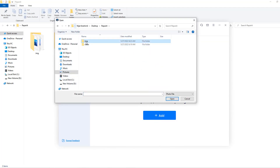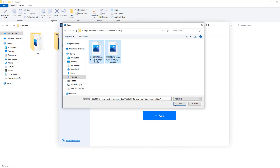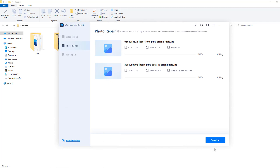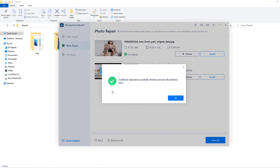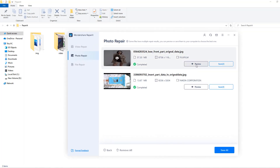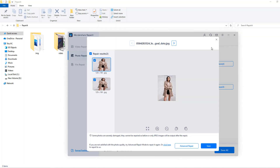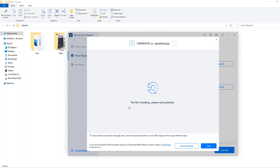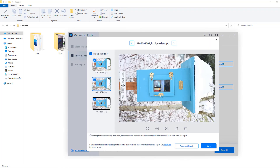Let's go to photo repair and click add. Open the image folder, select two images, and click open. We can use the advanced repair switch, but first I'll try normal repair. Let's click repair.